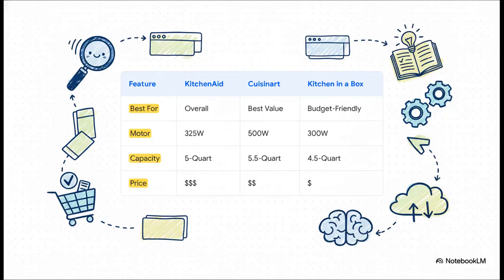But now, what happens when you ask Copilot for help? You can literally just say, compare my open tabs and tell me which mixer is best. In seconds, it takes all that chaotic information and synthesizes it into a single, clean, easy-to-read table. It pulls the key specs, it compares the prices, and it even gives you a recommendation for best overall or best value.